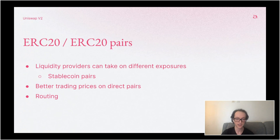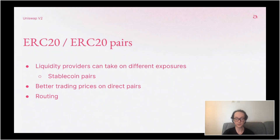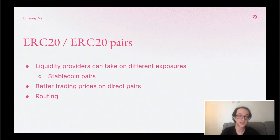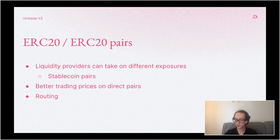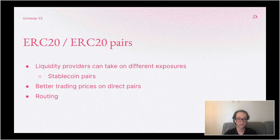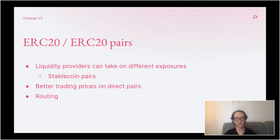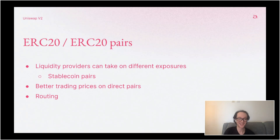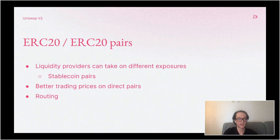To expand on ERC20/ERC20 pairs: as I mentioned, all liquidity providers on Uniswap currently deposit ETH and a single ERC20 token, and that enables trading between those two. But the liquidity provider is forced into ETH price exposure. If you look at other trading platforms, the most popular trading pairs tend to be denominated in US dollars or fiat — Tether, other stablecoins, USDC. With Uniswap V2, liquidity providers no longer need to take on ETH exposure. They can put in any two tokens into the liquidity pool.